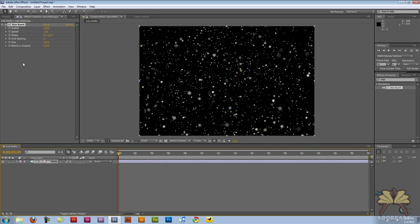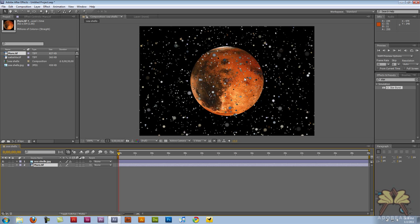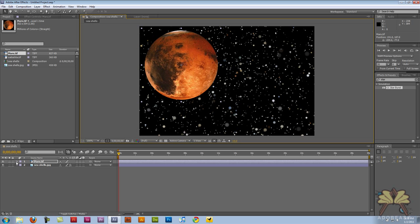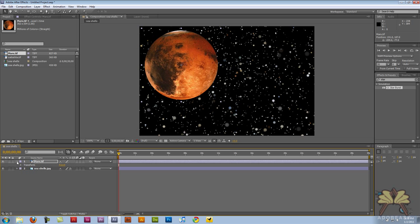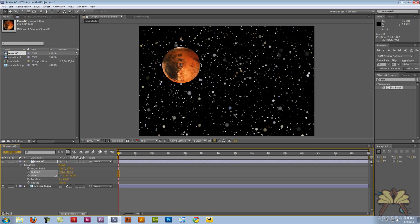I'm going to take the next picture I want to put on my layout, and that's Mars. It looks a little too big for this layout, so I'm going to take the transform feature and move down to scale and just scale it down a bit.